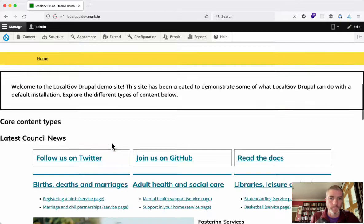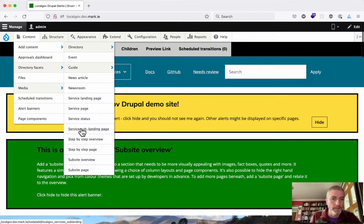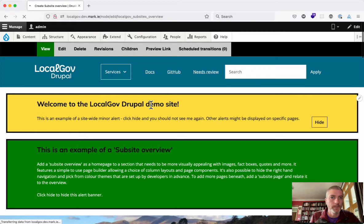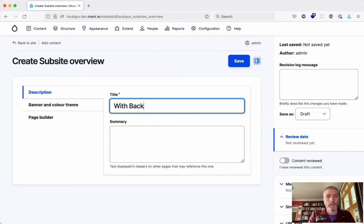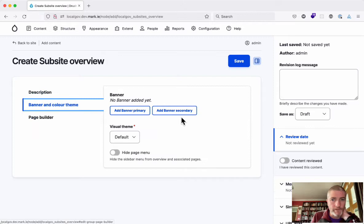So this is your standard subside overview page with the usual blocks that we know. If we were to add a new subside overview page, we'll call this one with background colors.